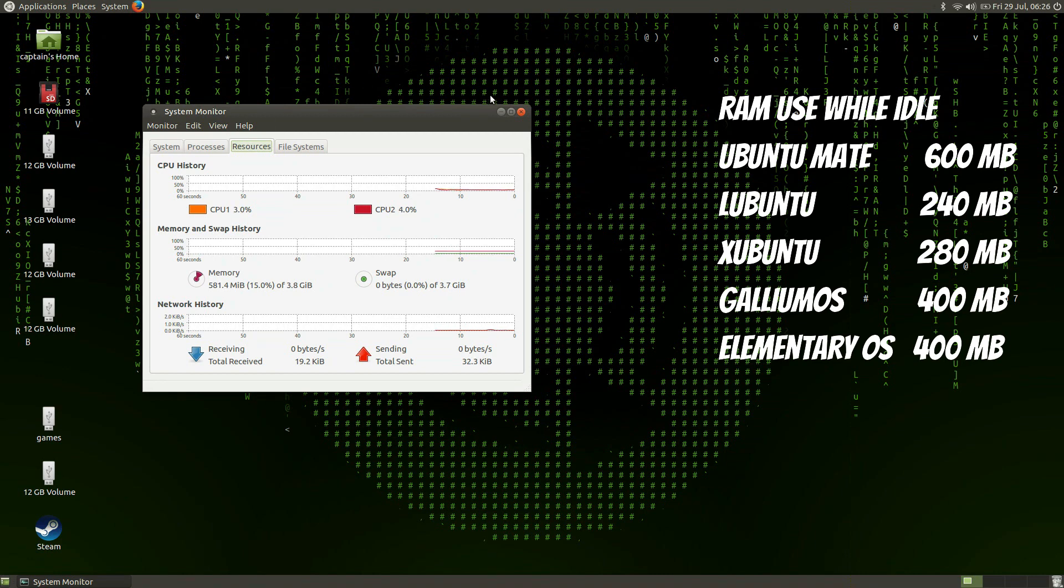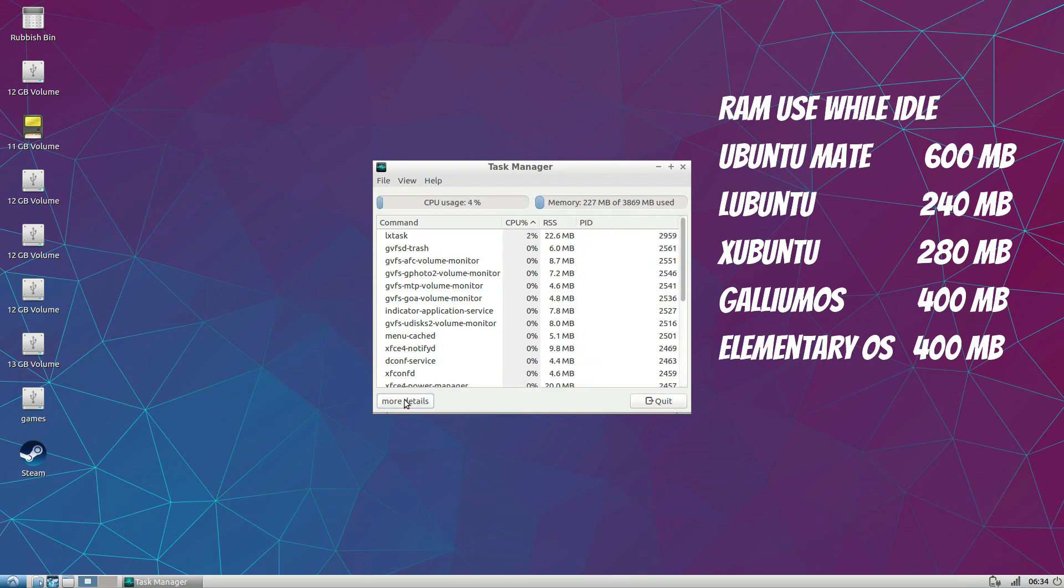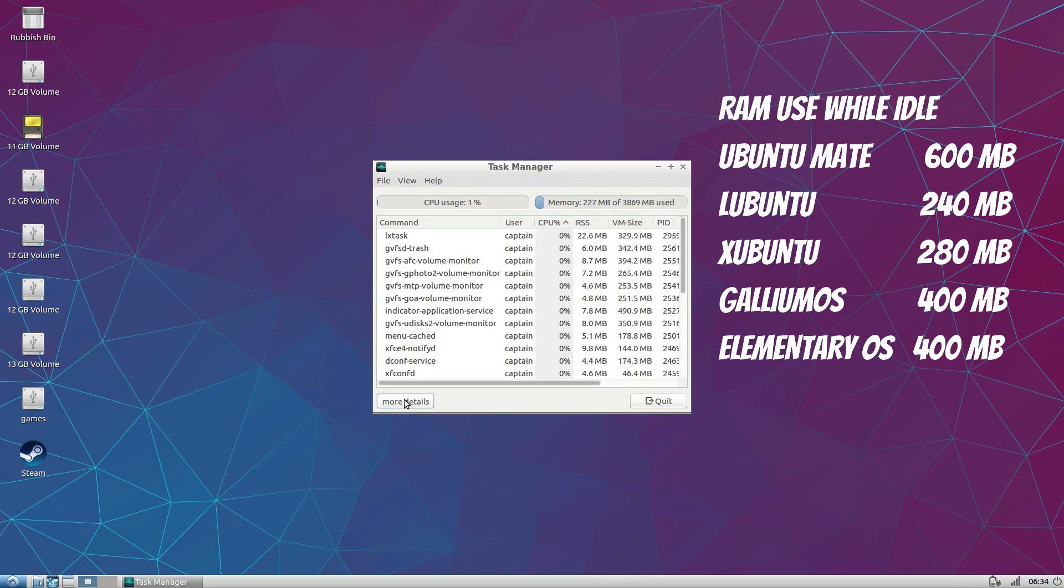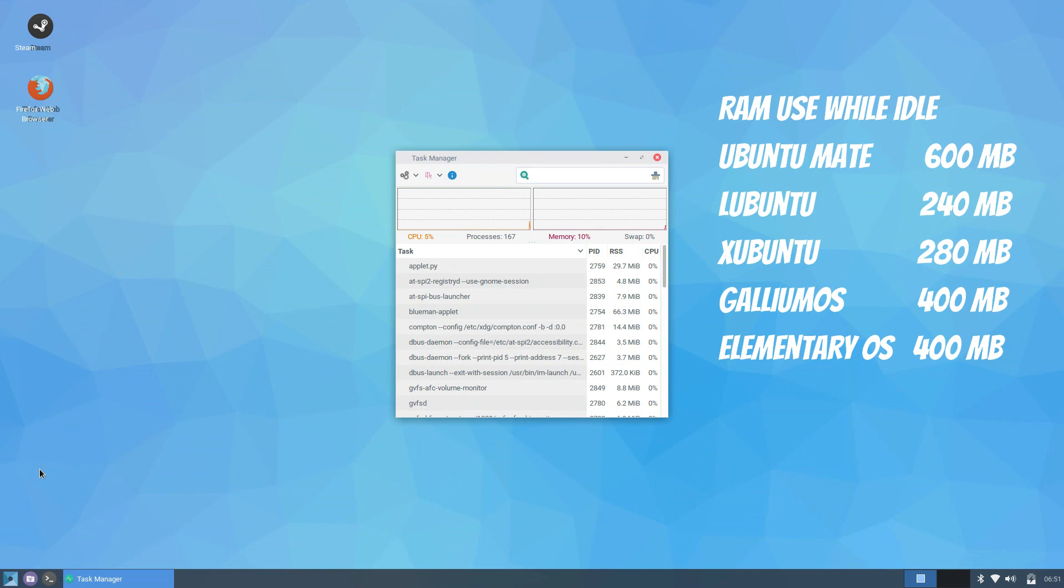With the system sitting idle L-Ubuntu uses the least amount of memory at 6% with X-Ubuntu not far behind at 7% of the 4GB. Ubuntu MATI uses the most at 15% but that's still pretty good going in my opinion.